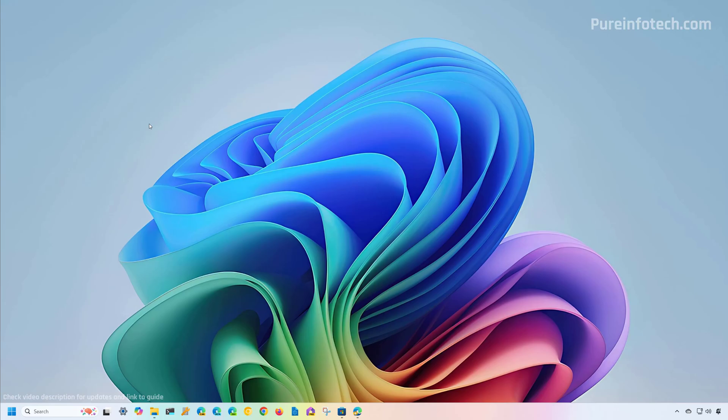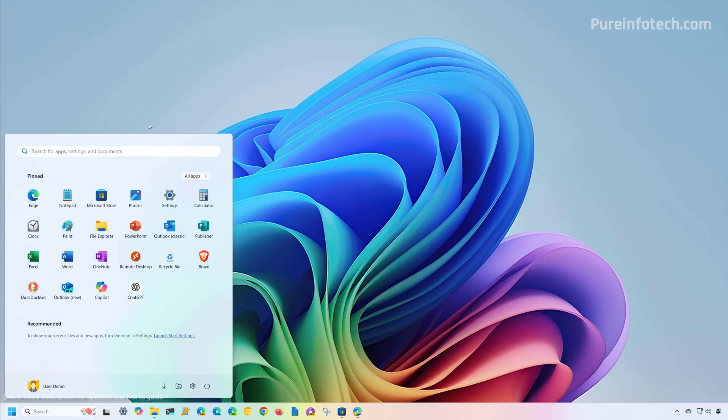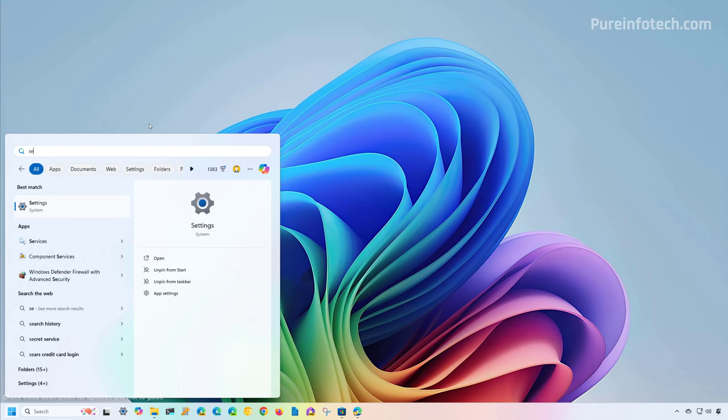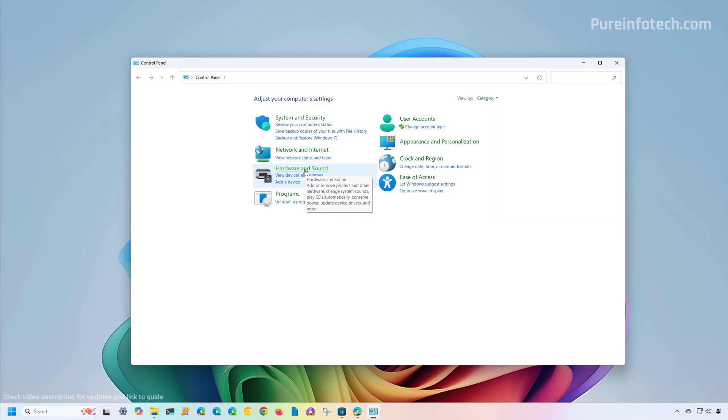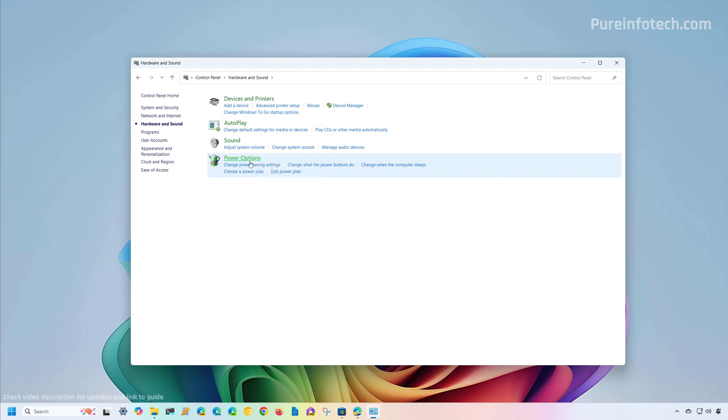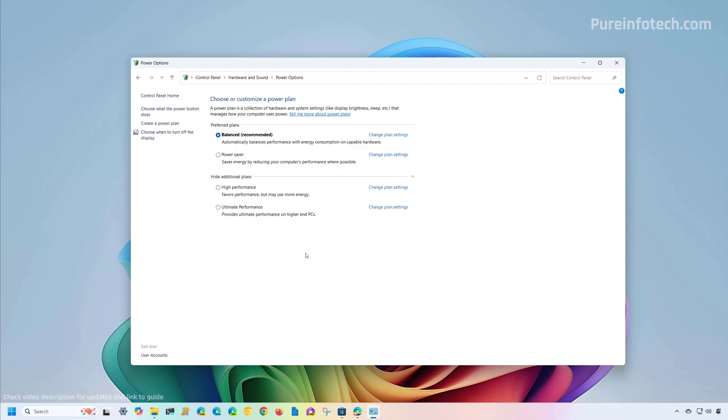You can also change the power plans through the legacy control panel. To do that, open settings and look for control panel and open the app. Then click on hardware and sound, then click on power options, and select the plan that suits your situation.